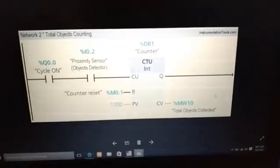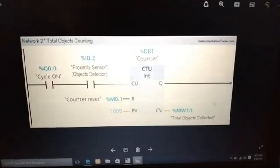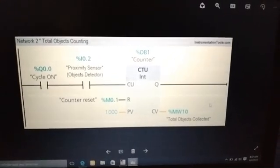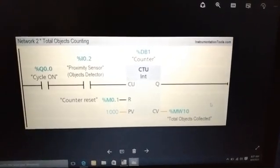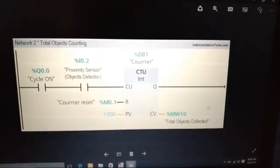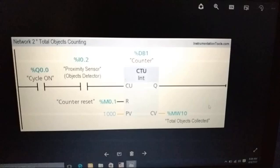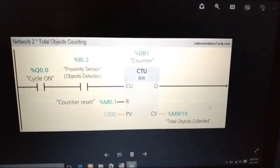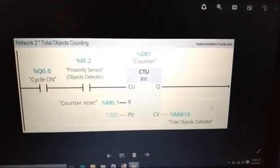Now we will see network 2. In network 2, the PLC counter instruction is used to count the number of objects.